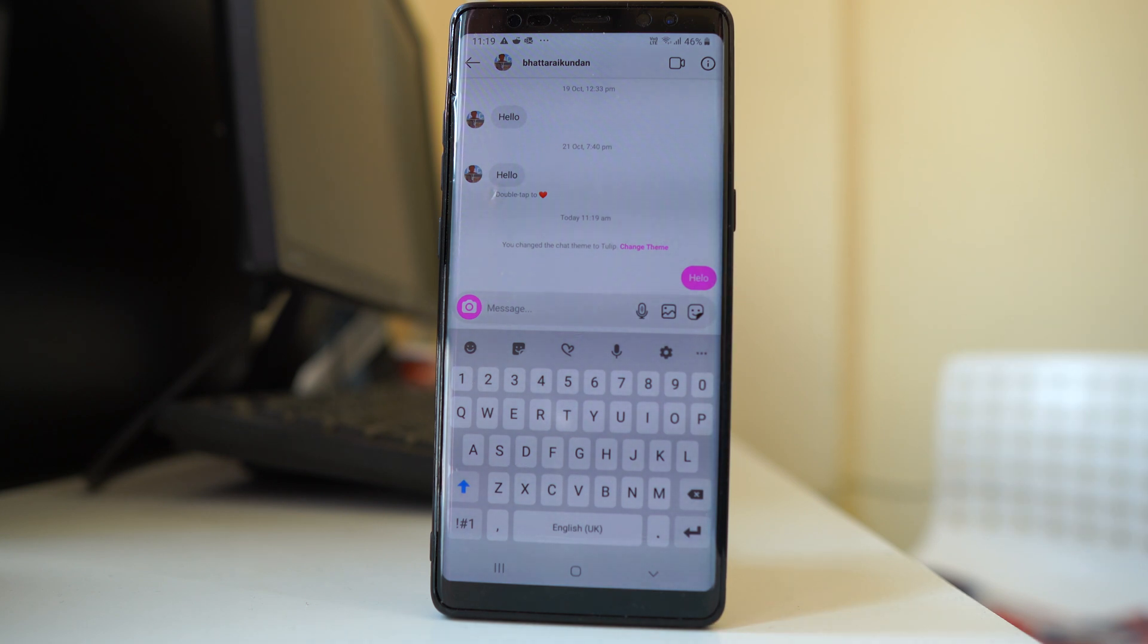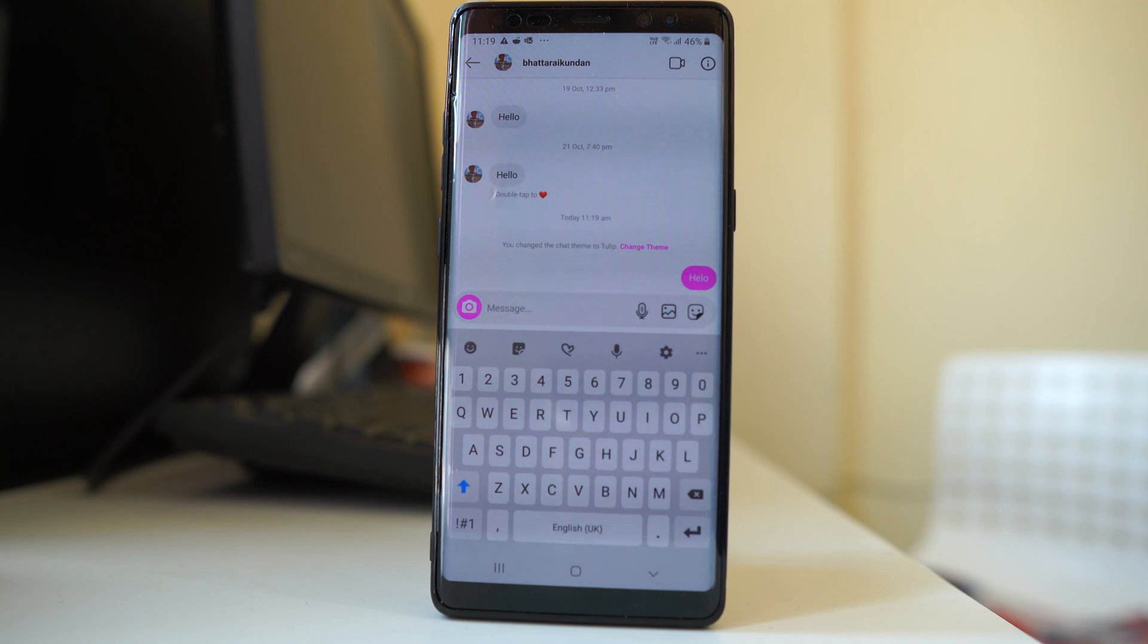So this is how you can find the update messenger function for changing the chat theme in Instagram. Thank you for watching this video and have a nice time.